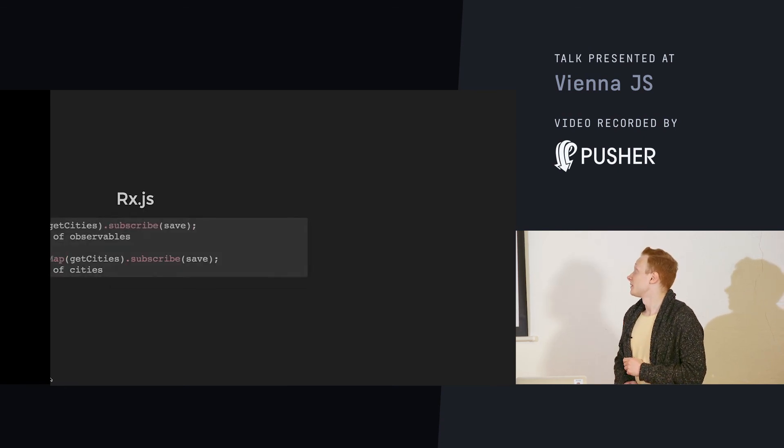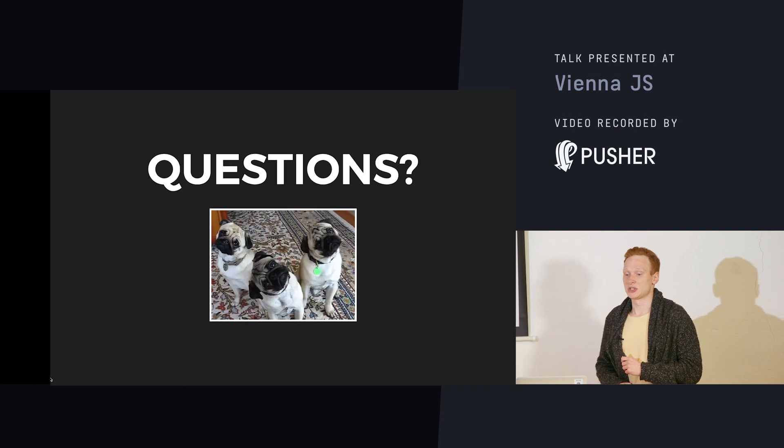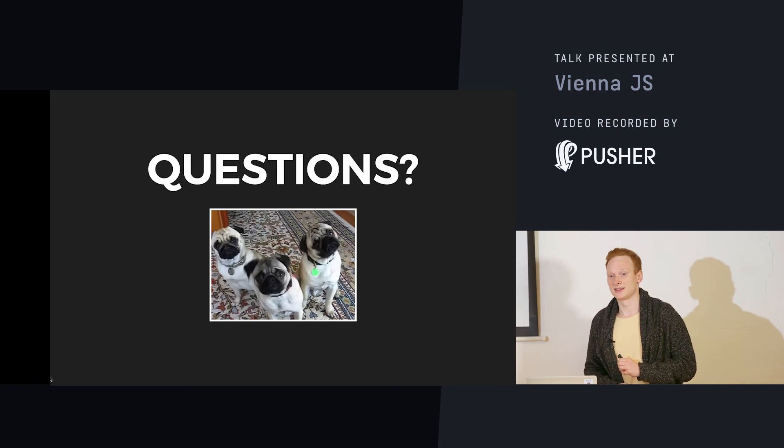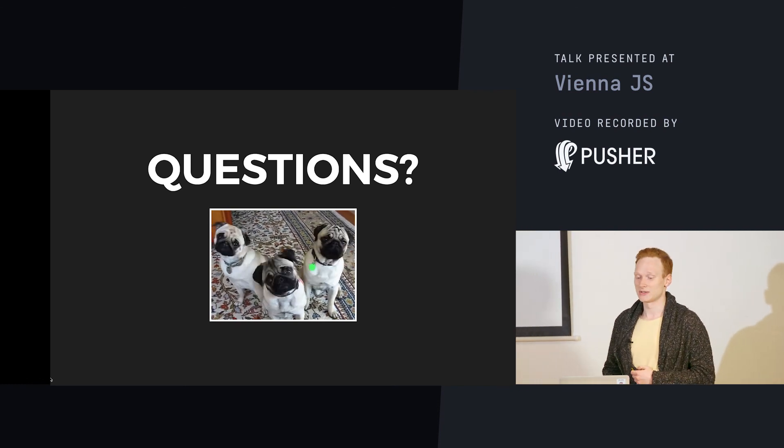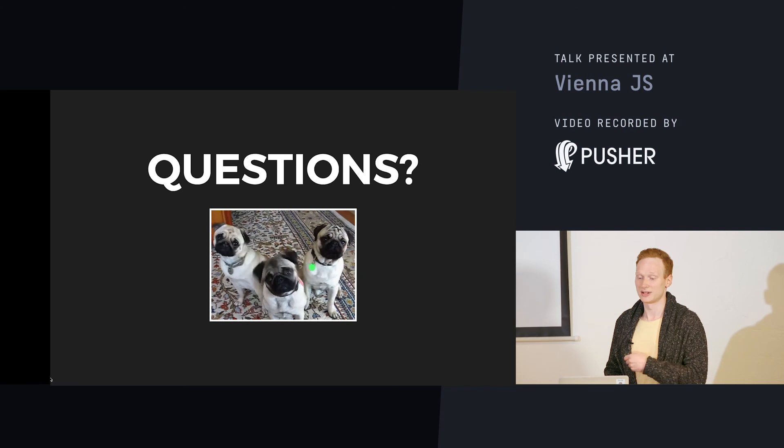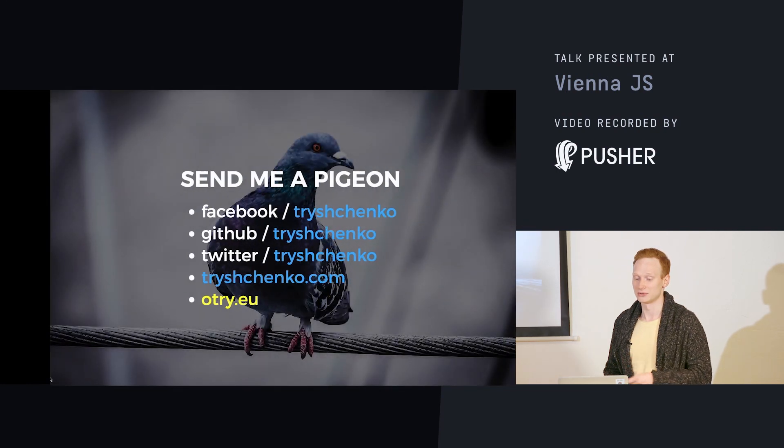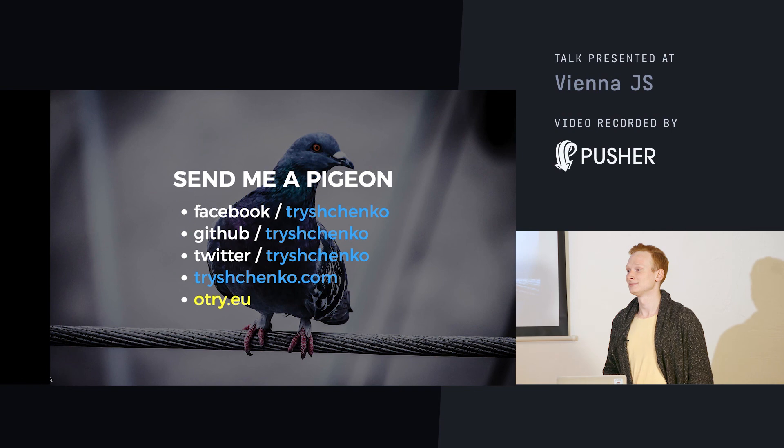And actually, it's pretty much it. I'd like to answer any questions you have. And while I'm answering, feel free to reach me anywhere.